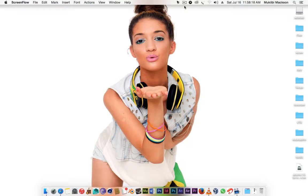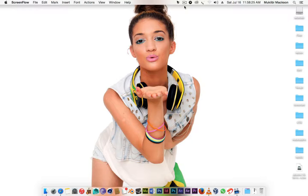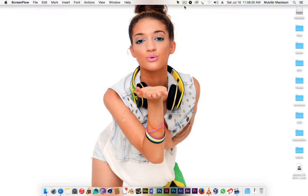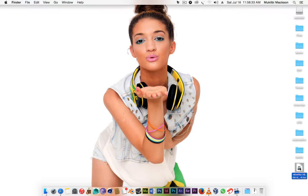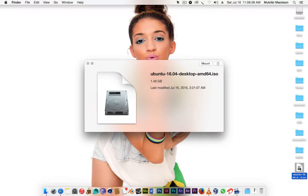Right now what you're gonna need for this video to make a bootable USB of Ubuntu is a USB, at least 4 gigs but 2 gigs could work as well because Ubuntu is a really small operating system, and download the latest version or any version of Ubuntu.